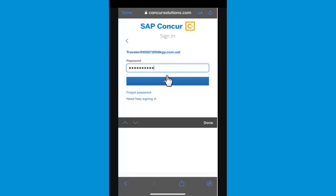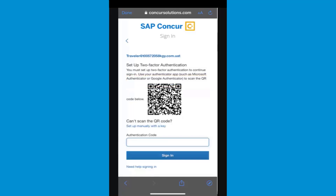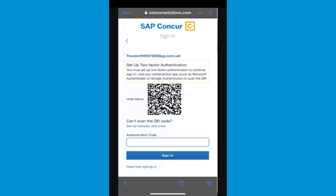After you enter your password, select Next. You must set up two-factor authentication to continue signing in. You can use an authenticator app, such as Microsoft Authenticator or Google Authenticator, to scan the QR code. If you can't scan the QR code, select the Set Up Manually with a Key link.